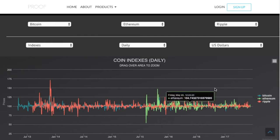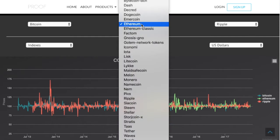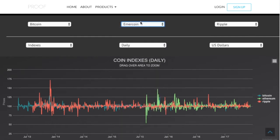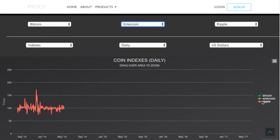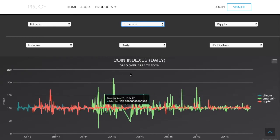Blue is Bitcoin, green is Ethereum, red is Ripple. If I change it from Ethereum to, for example, Emmercoin, I'll see it change and Emmercoin will now be green. So then you have the options down here.